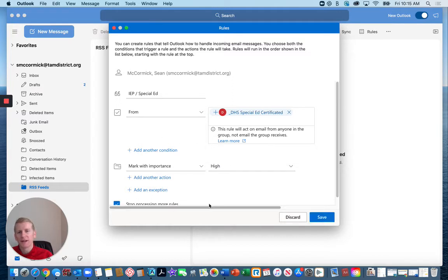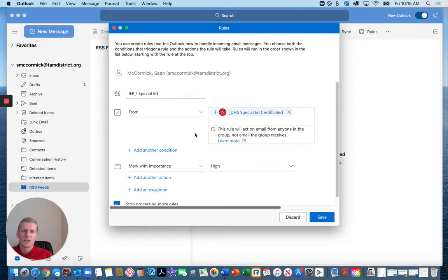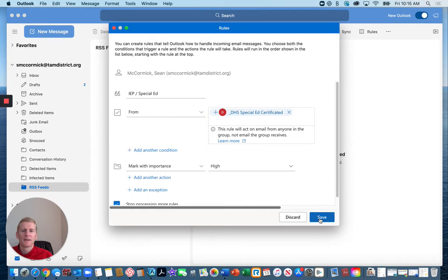So it's going to automatically categorize any emails from special ed teachers or case managers as important.